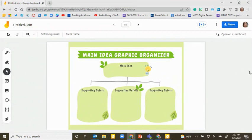If you want students to complete this as individuals, follow the directions for making a copy or use the Google Assignments LTI within Canvas.